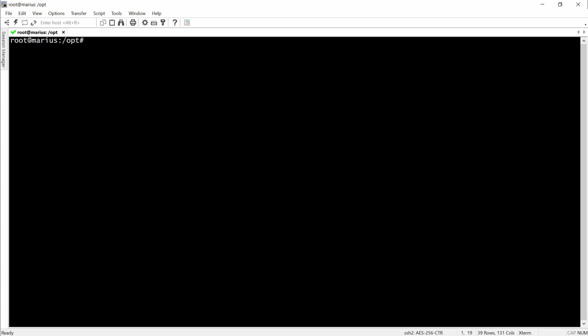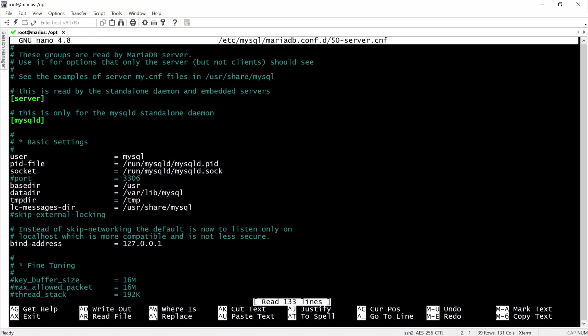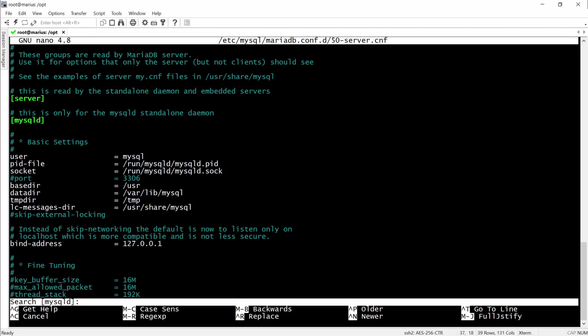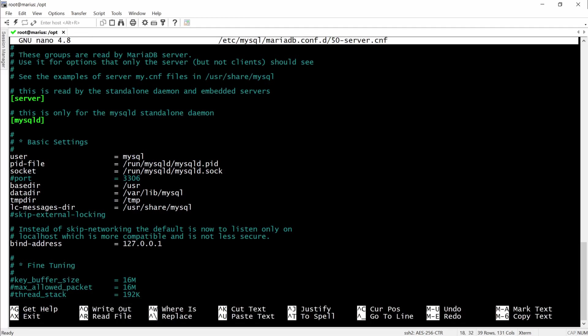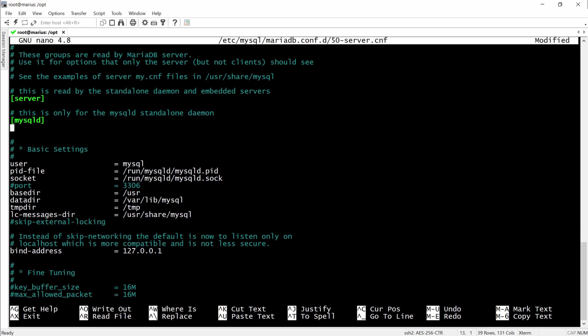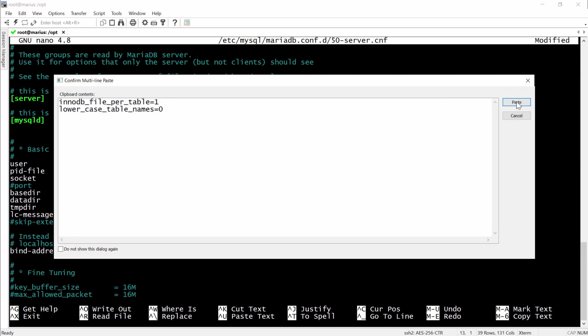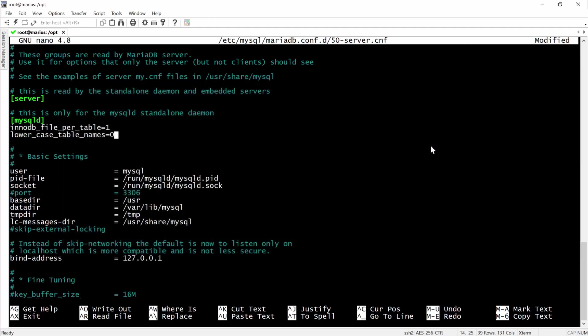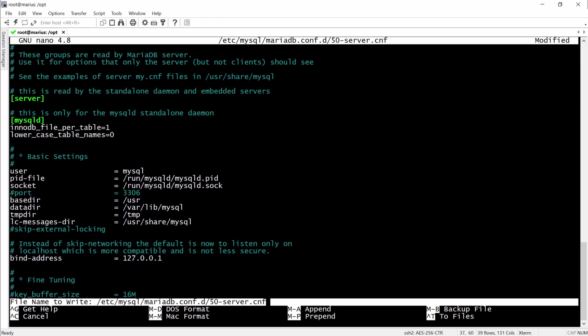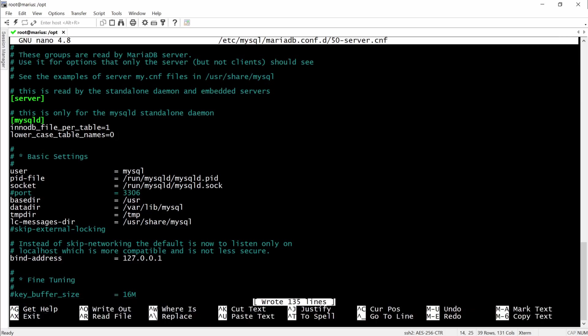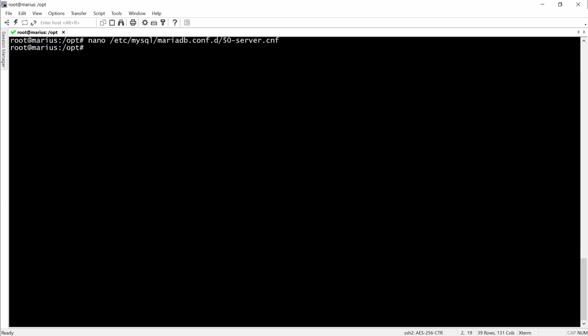After this we'll configure the MariaDB database. There are just a few lines to add after the MySQL section. Save the file, exit, enable the service and then restart it.